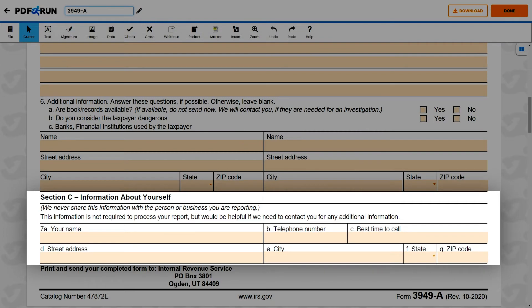For Section C, information about yourself: providing your personal information is not required to process your report, but it would be helpful in the instance that the IRS would have to contact you.